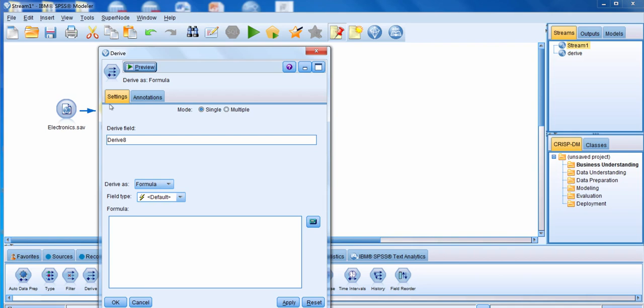The next thing we need to do is specify the name of the new field. We're going to click on the Derive field box and write in the name of the new field, which is going to be 'items sold'.